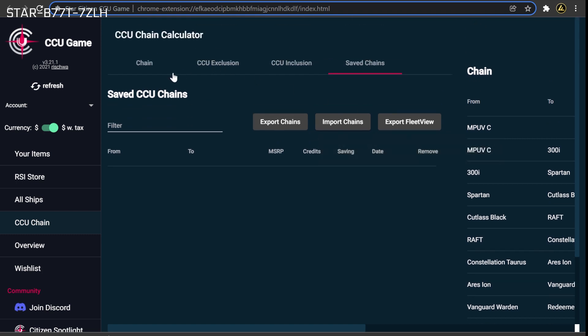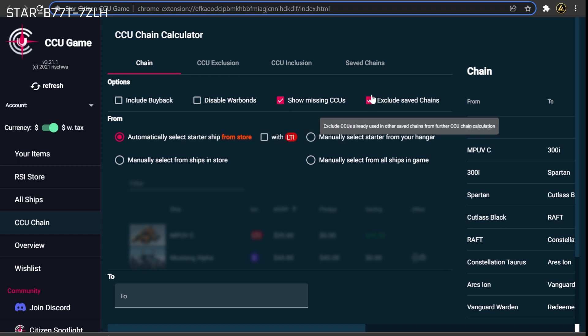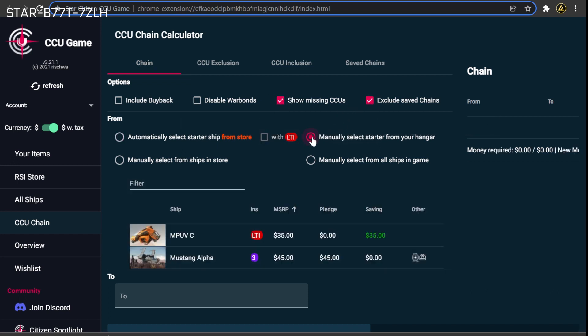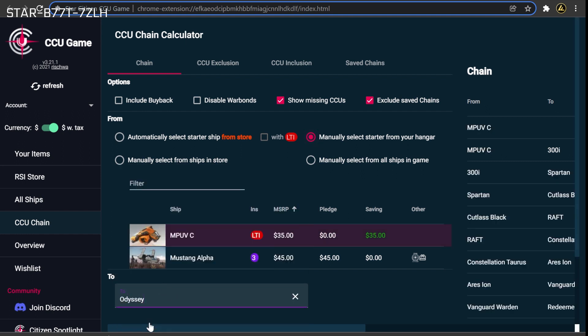To re-add the chain, you will head back to the Chain tab. Start by verifying that the Show Missing CCUs and Exclude Saved Chains options are enabled at the top of the screen. Next, type in the from and to ship for your chain. Don't forget to use the basehold you documented earlier if you have already purchased this ship for the chain.